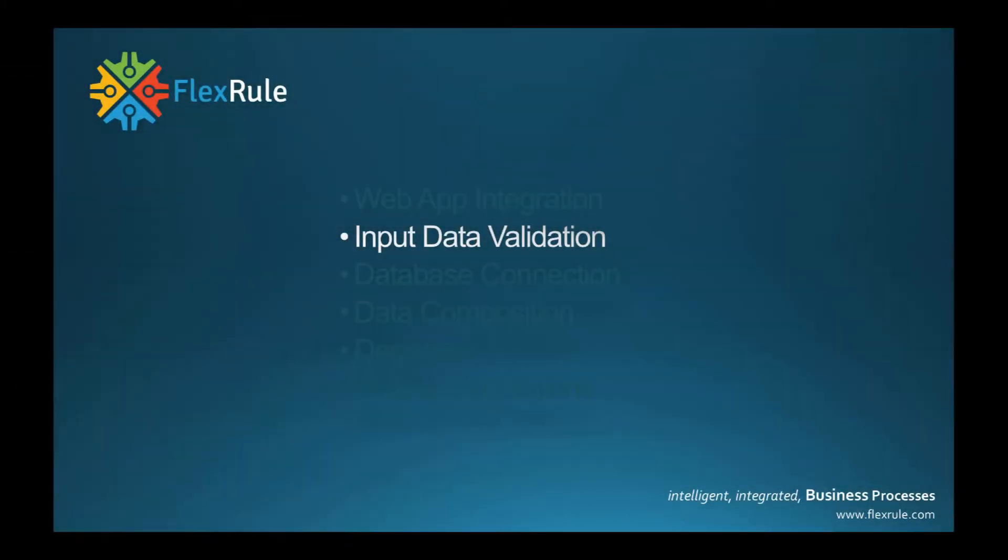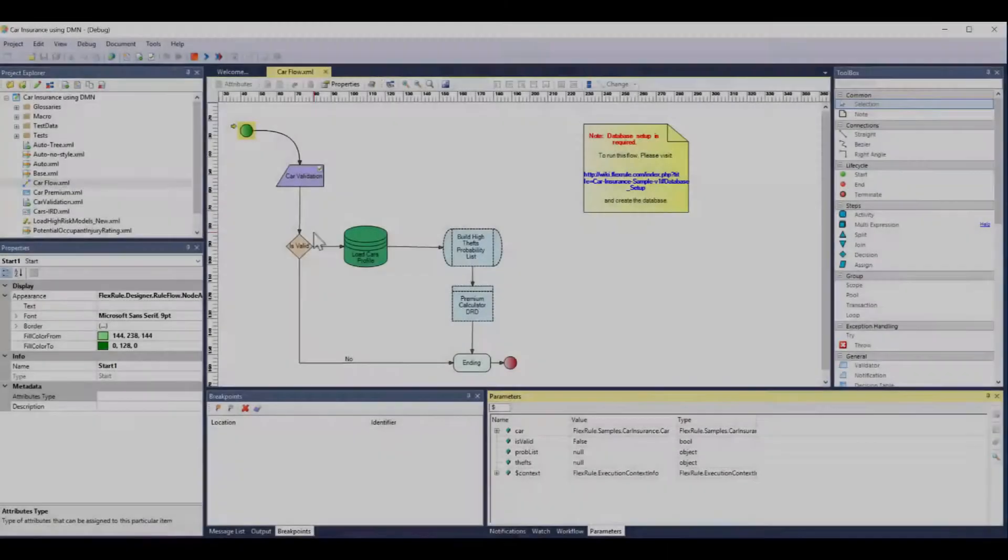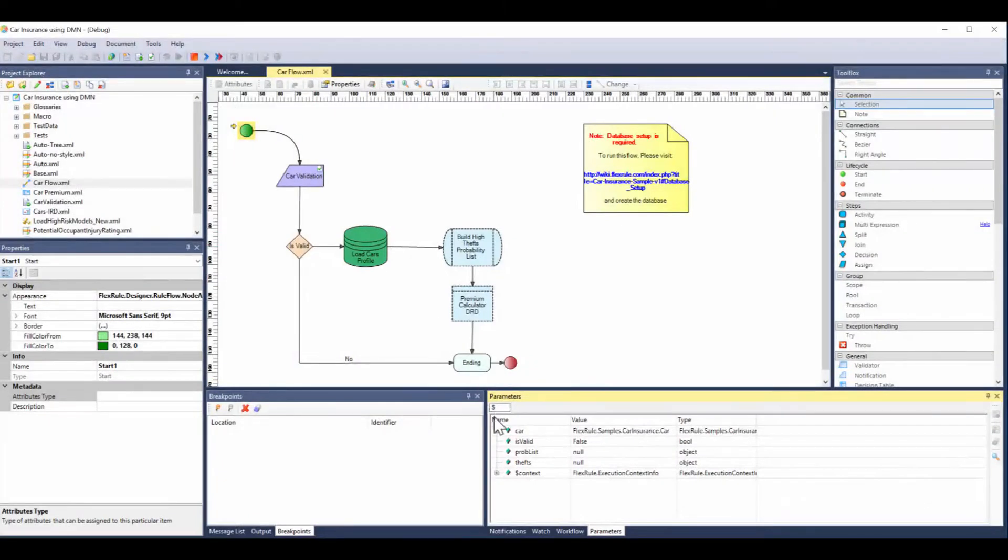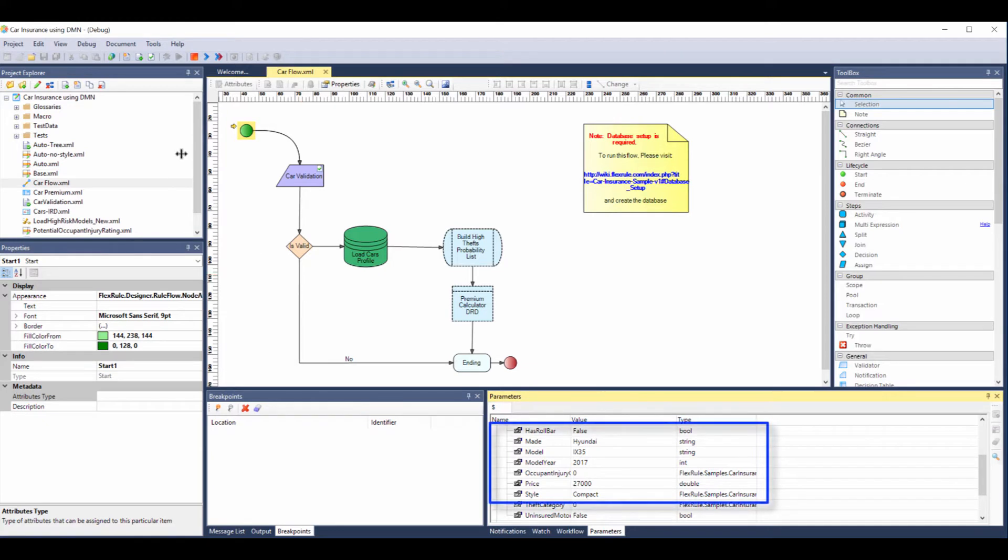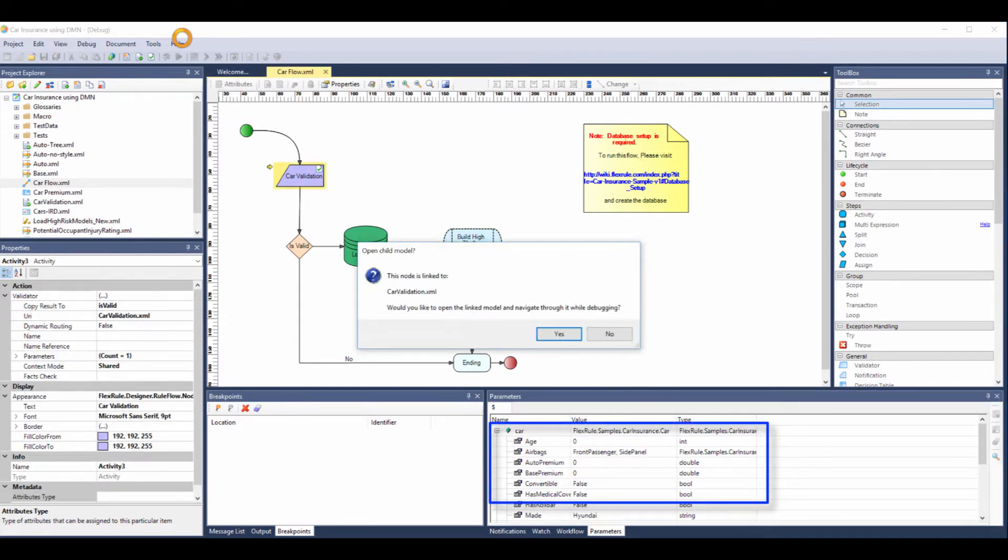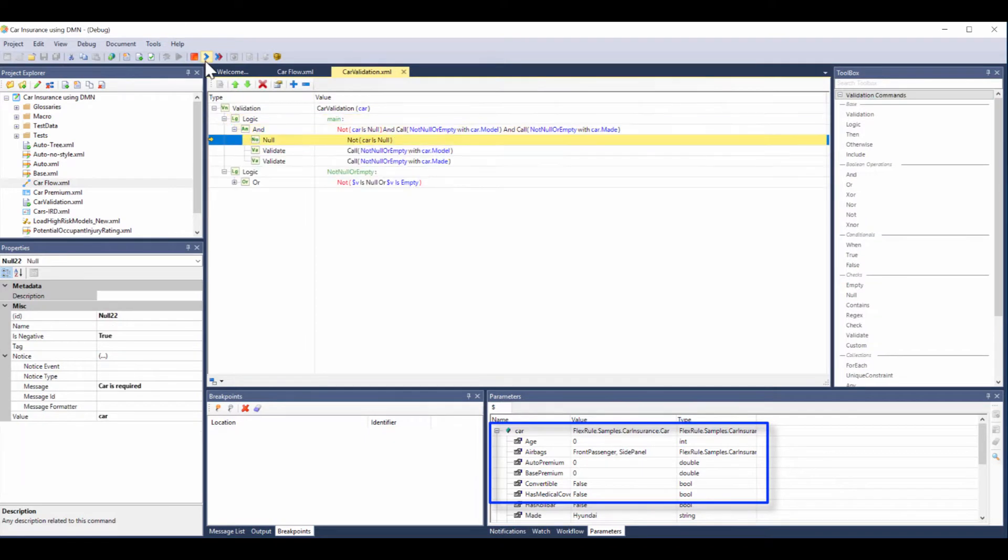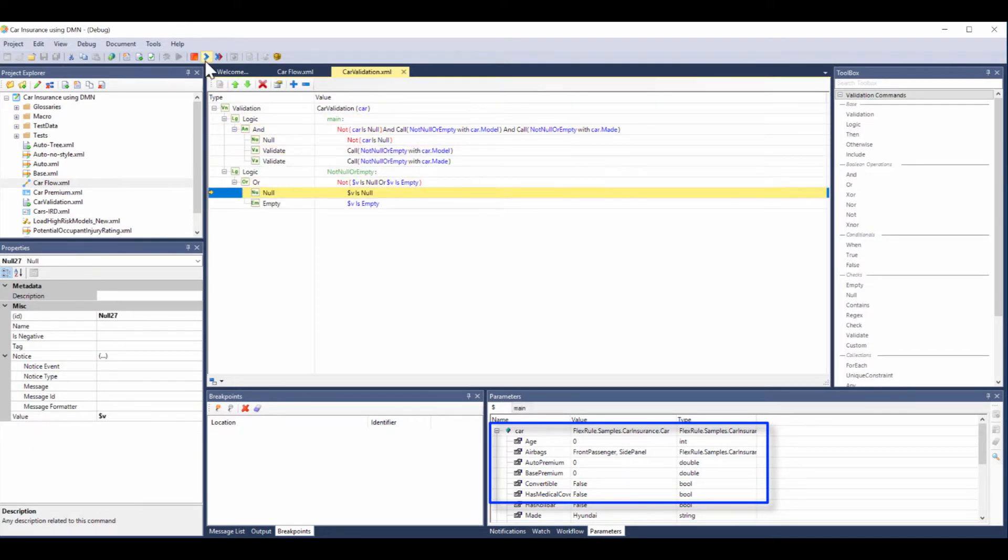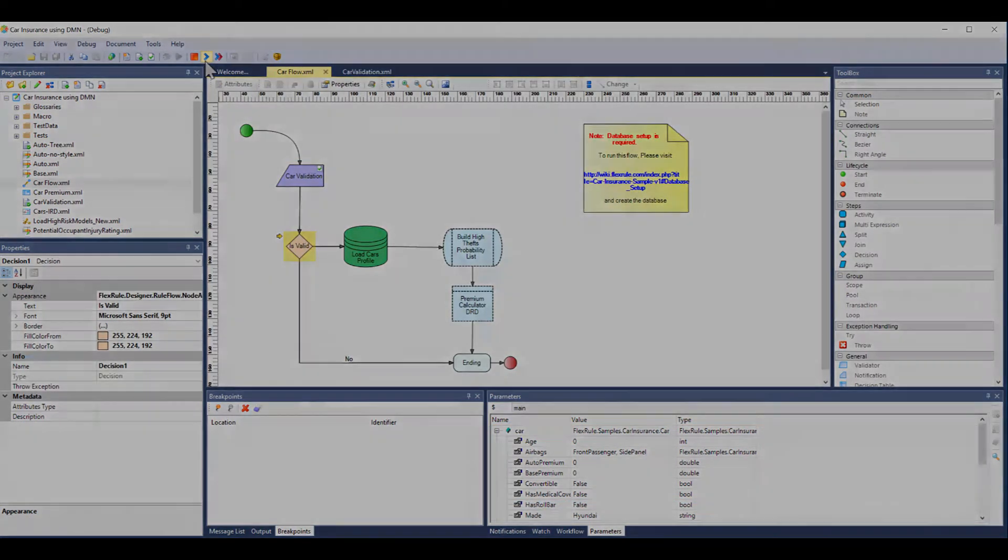Now we've read our data in, but at FlexRule we recommend you validate the data. The data that we've read in, we can look down at the window in the bottom right here and see that it's a Hyundai iX35. We're going to now do the next step in our model which validates the data. We're using tree subtree logic here to do those steps to make sure fields are not null, etc.